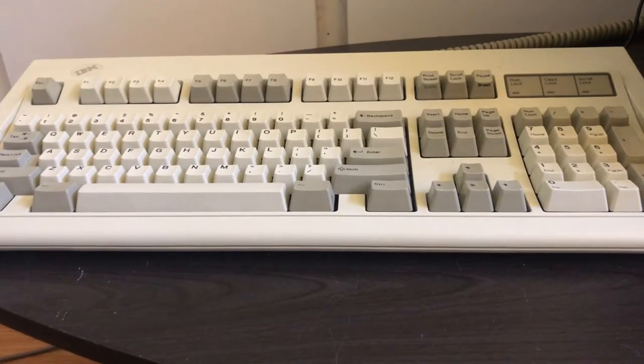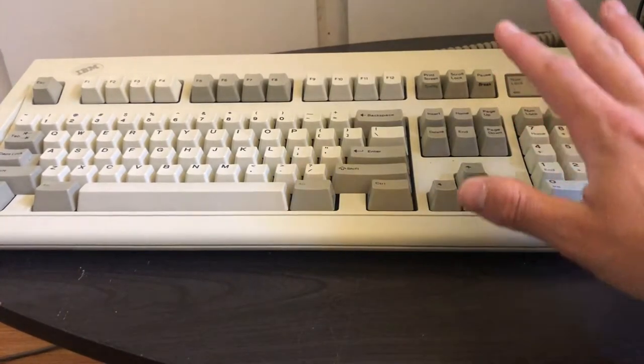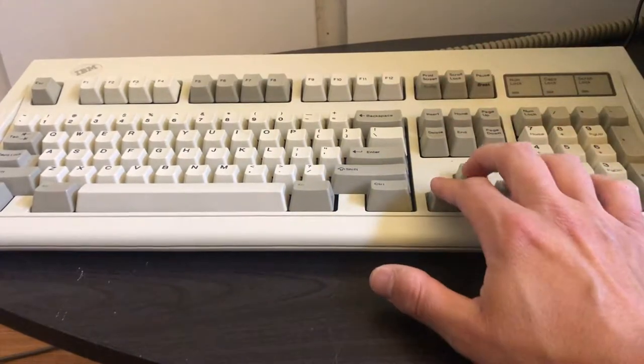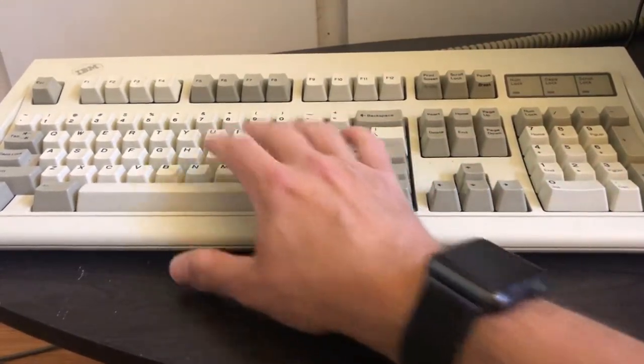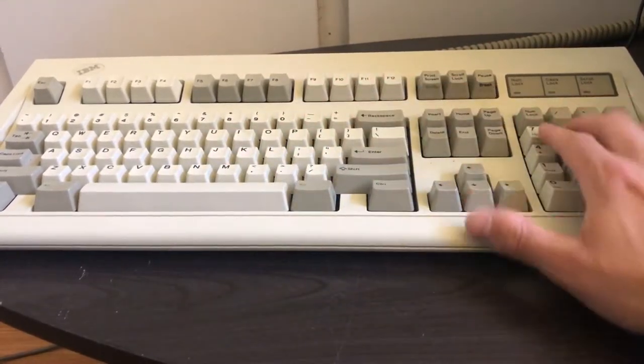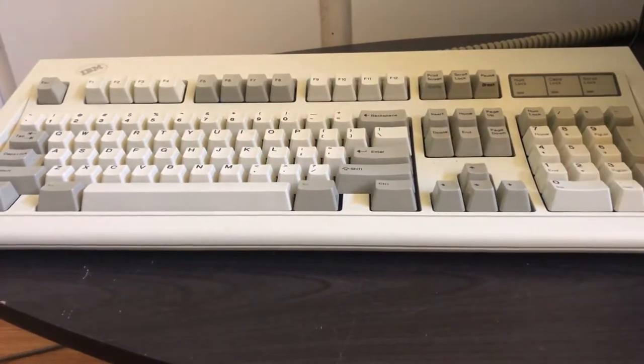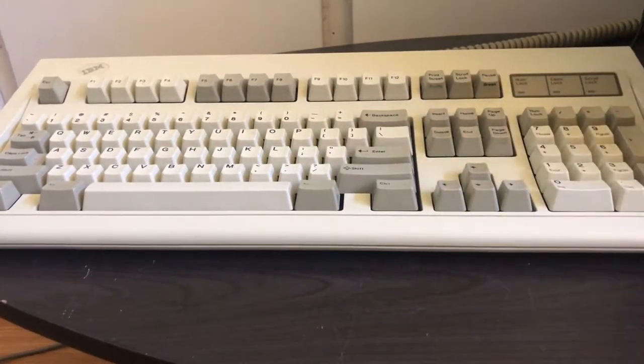To make this sleeper PC look the part, I've added my own Model M IBM keyboard. It's perfectly functional and is a PS2 version. I bought this a while ago, cleaned it up, and it is immaculate.